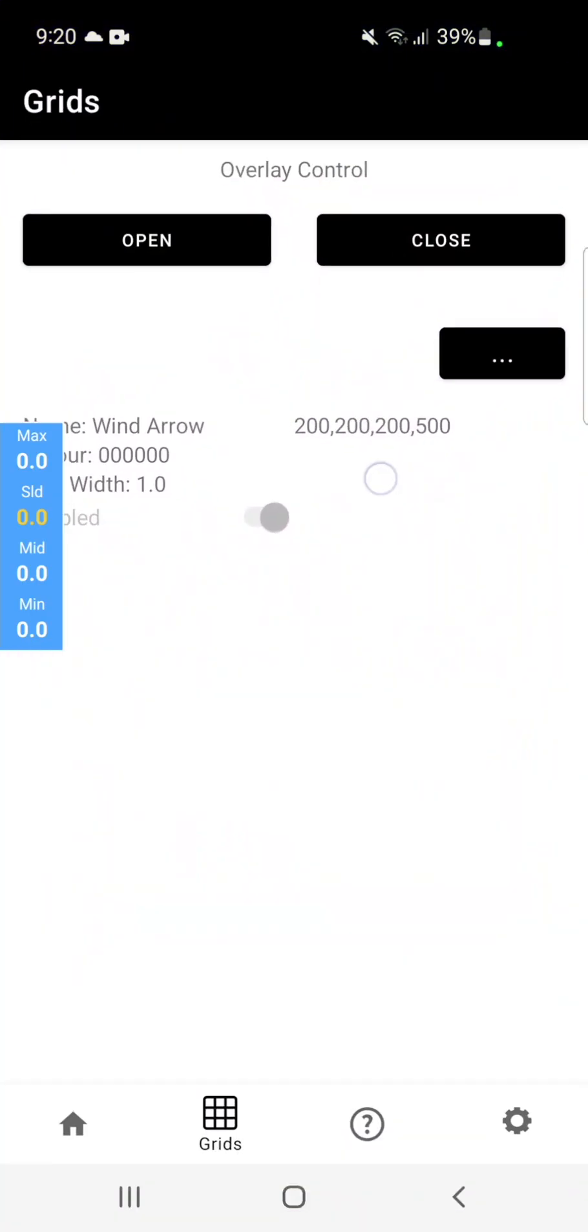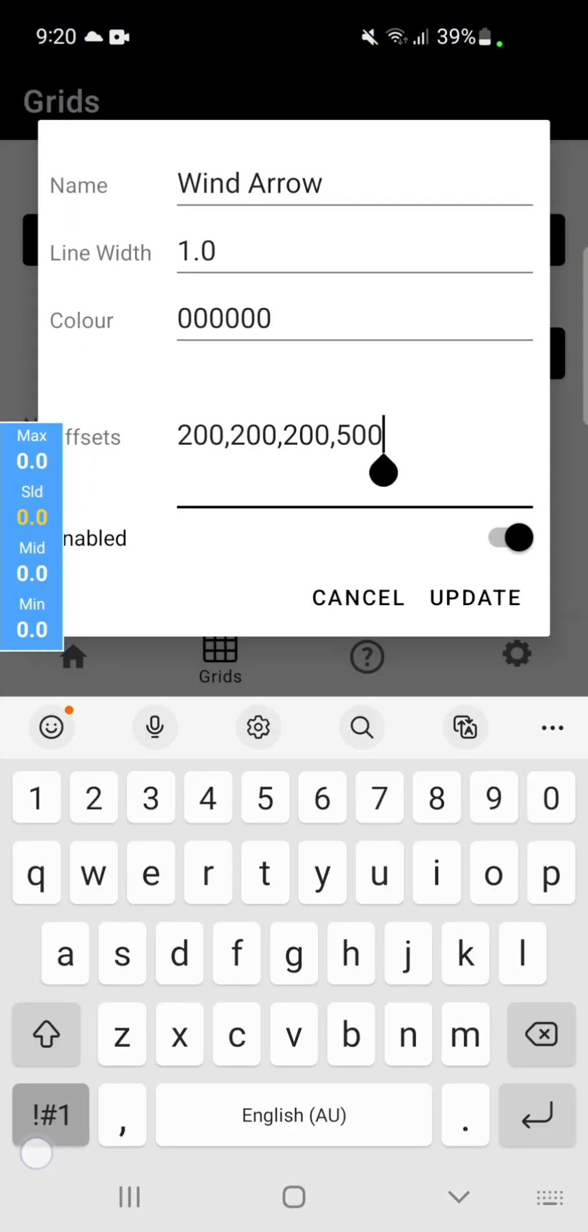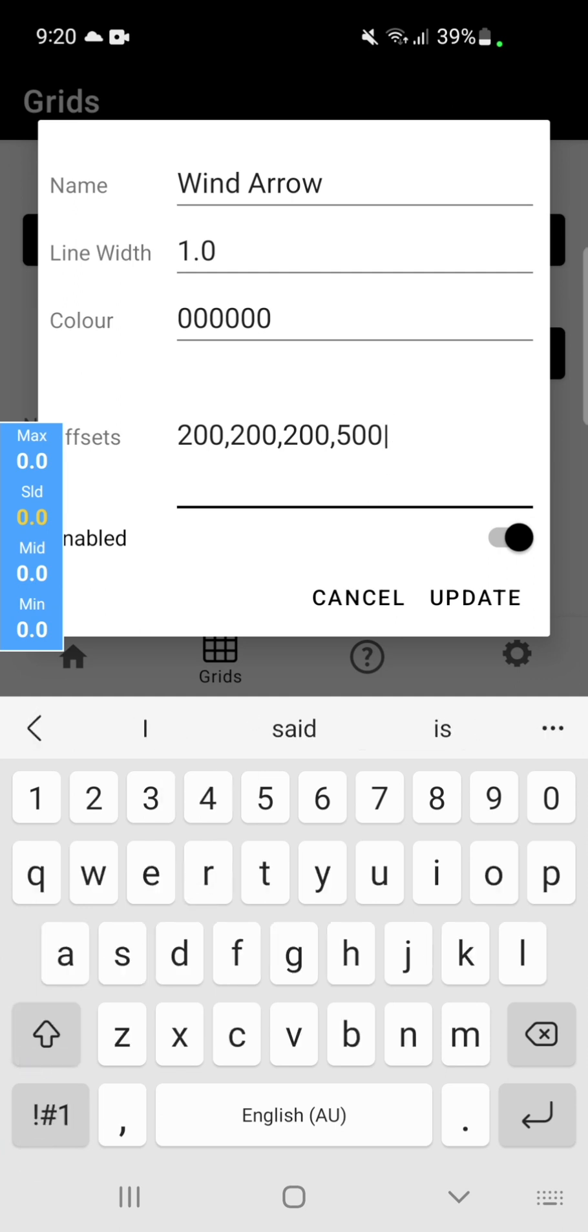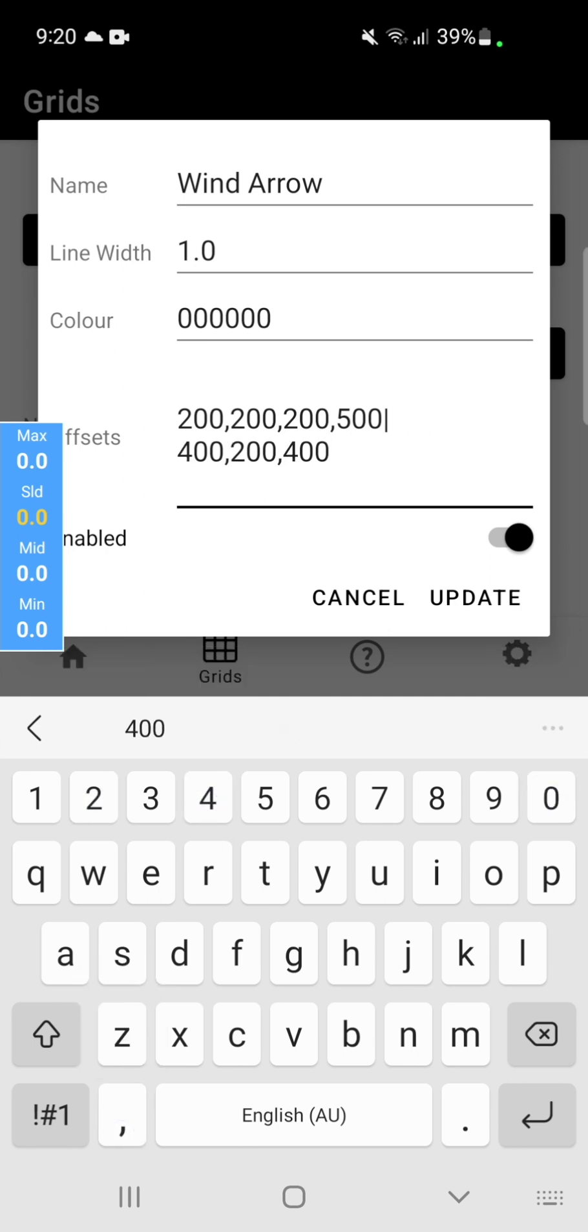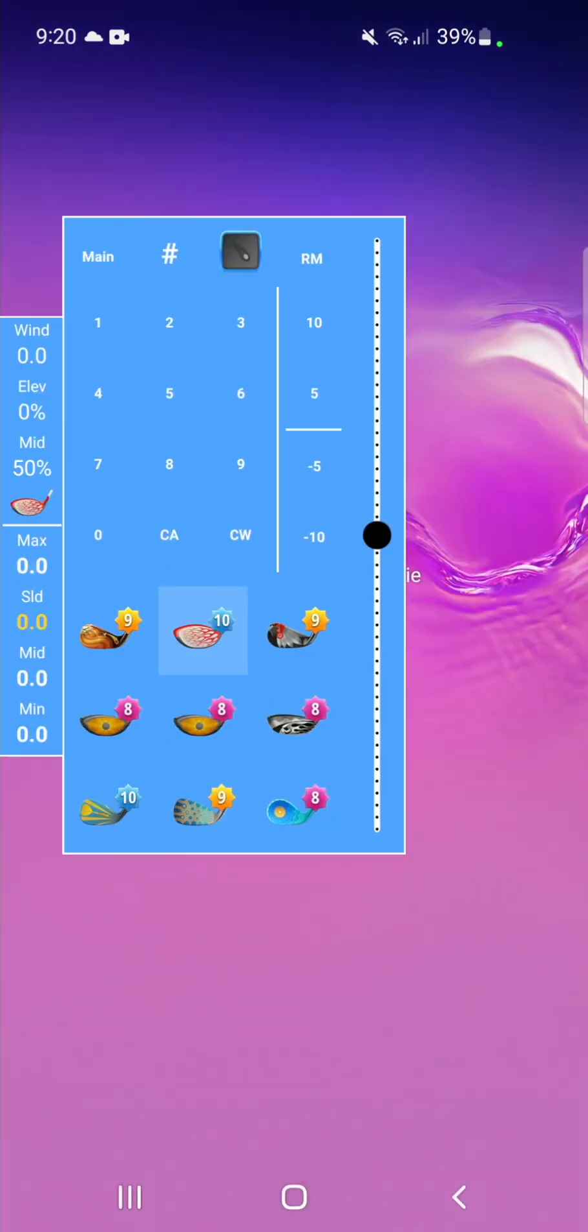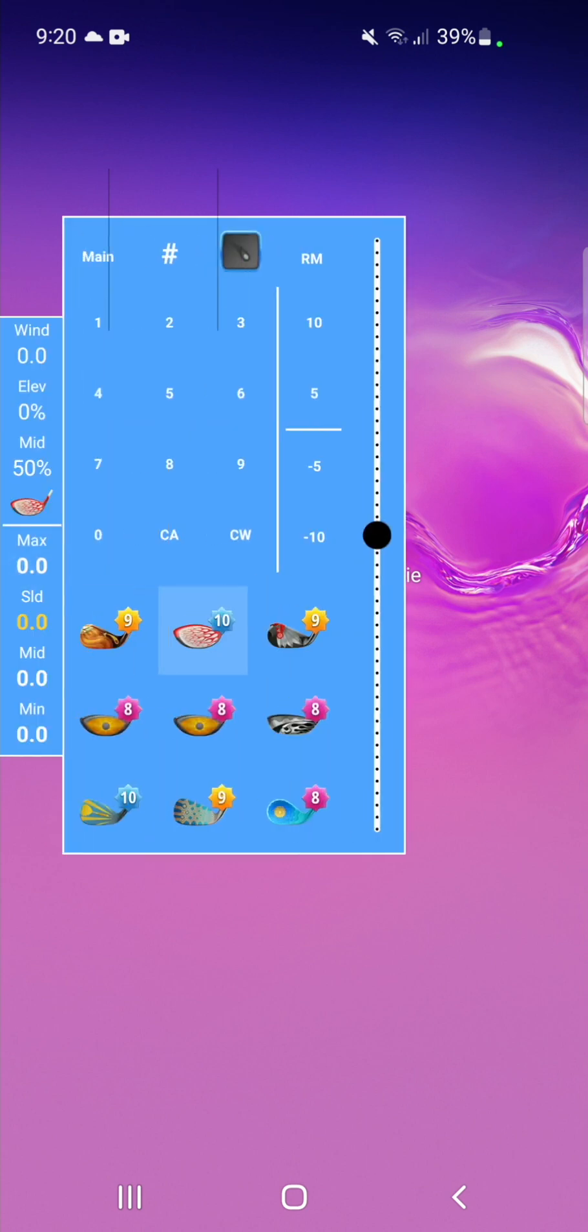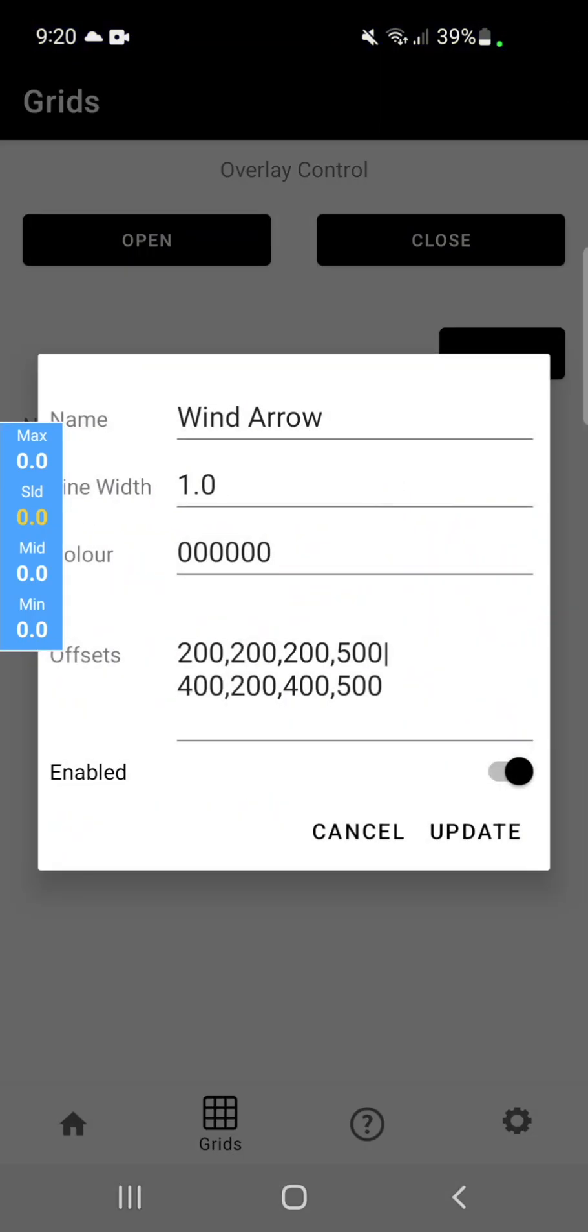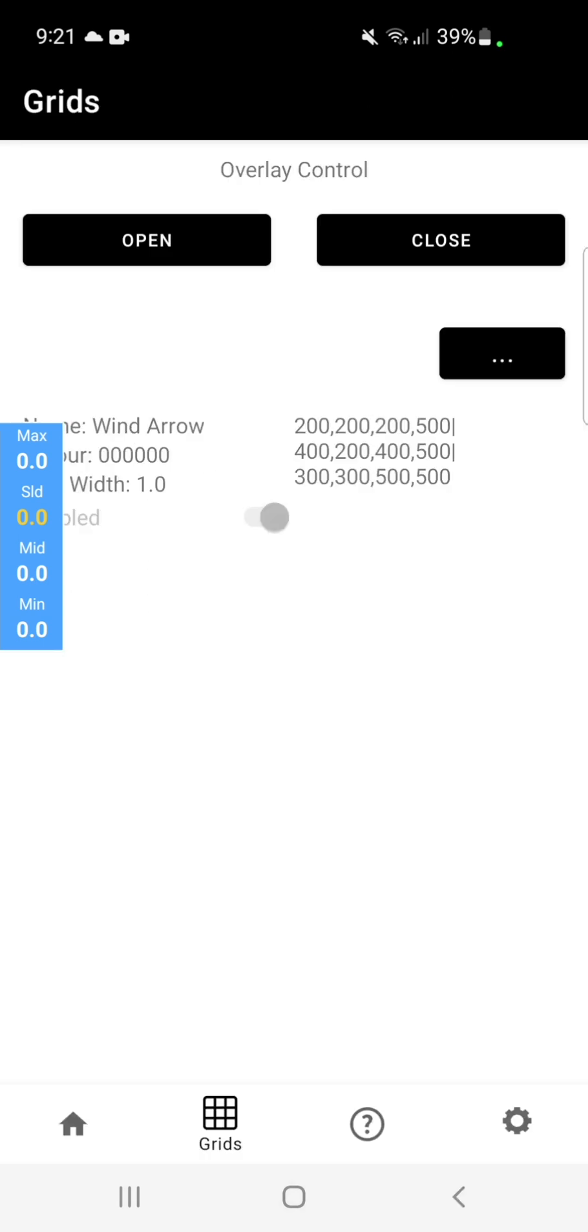You can add multiple lines into each grid group by separating it with the pipe symbol. You can then add in another line. Say 400x, 200y, 400x, 500y should give us another vertical line in the same position, 200 pixels to the right of the previous. Hit update. Open the input overlay. Tap the grid icon. And you can see we have another vertical line.